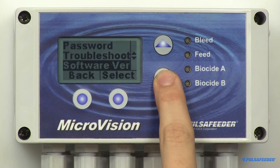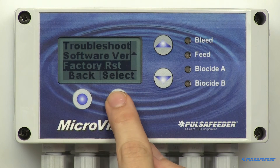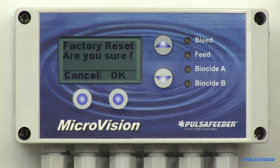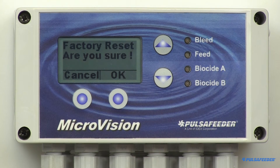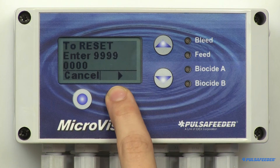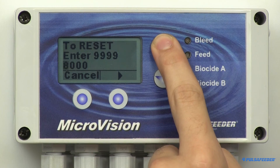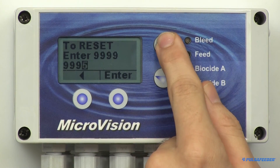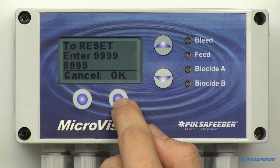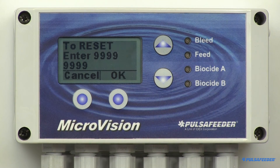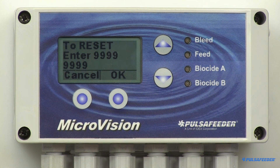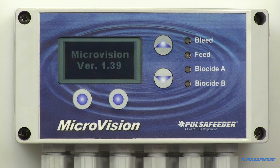The controller can be reset to the factory default values at any time. This can be done through the Factory Reset screen. Be absolutely certain that this is your desire before performing a reset. The unit will prompt you for a decision whether to proceed or not. If yes, press OK, then enter 9999 using the buttons, then press Enter and then OK. There is no way to retrieve previous parameters. The unit is now set to factory default values.